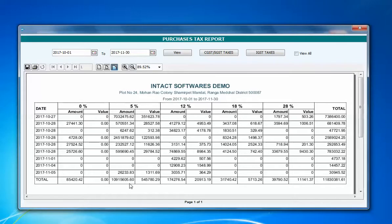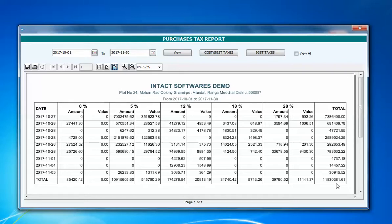Zero percent is exempted, so there is no tax value for that. Five percent — you have this much amount and its tax. Twelve percent — you have this much amount and its tax value. Eighteen percent — you have this much and its tax value, and the same for twenty-eight percent. At the bottom you can see the totals: the taxable amount and total tax amount are shown to the right.